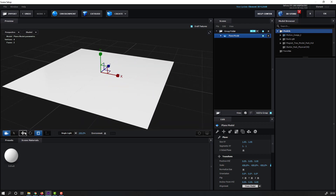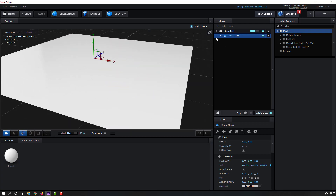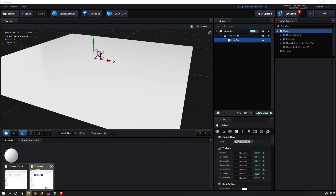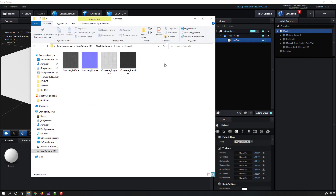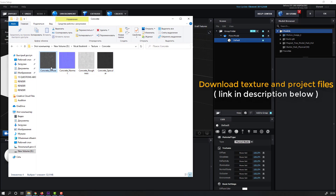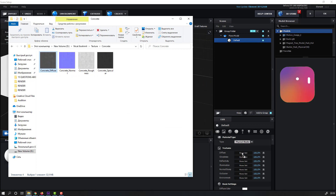Click the Move tool and open this model, select this material. I have this texture — I will share a download link, you can download it on our website. Let's select the first texture.